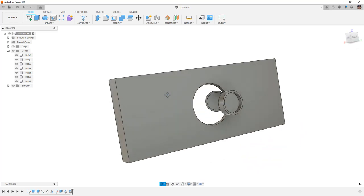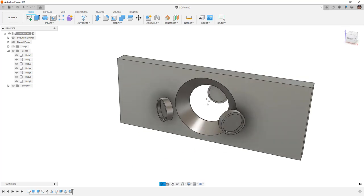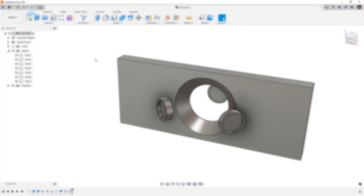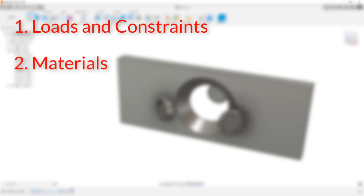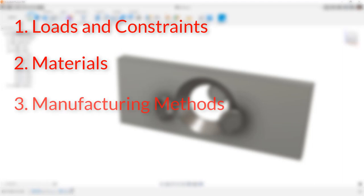Let's talk about what generative design is and how it's different from automated modeling. First, you're going to look at loads and constraints — something automated modeling does not have. Automated modeling is only looking at connecting bodies together. Generative design also considers different materials. For structural, we can take into account different materials and manufacturing methods: things like 3D printing, two-axis cutting, two-and-a-half, three-and-five-axis machining, casting, and an unrestricted method that allows it to build the most ideal shape based on your inputs.